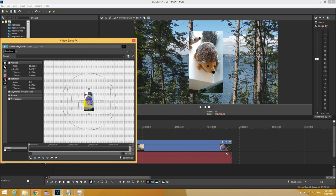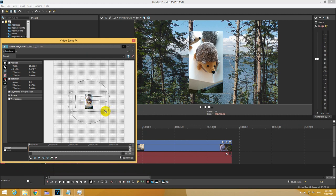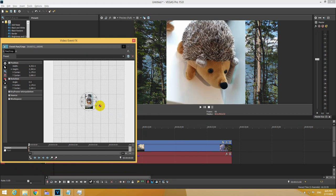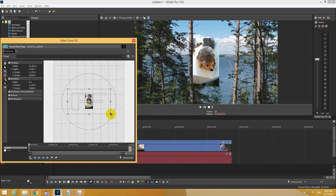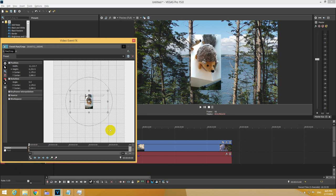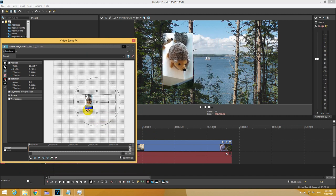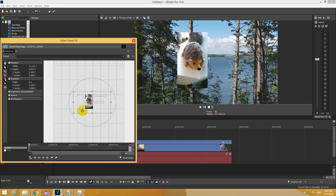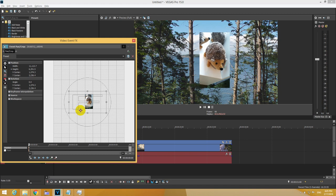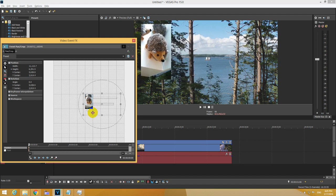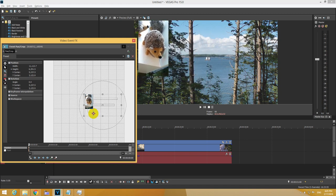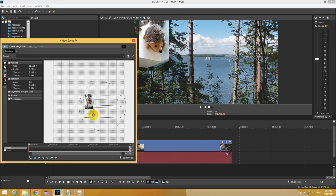We can zoom out with the scroll wheel and further reduce the size. Let's say somewhere there. Now by moving it to the left or right you can position it. I want it somewhere there.